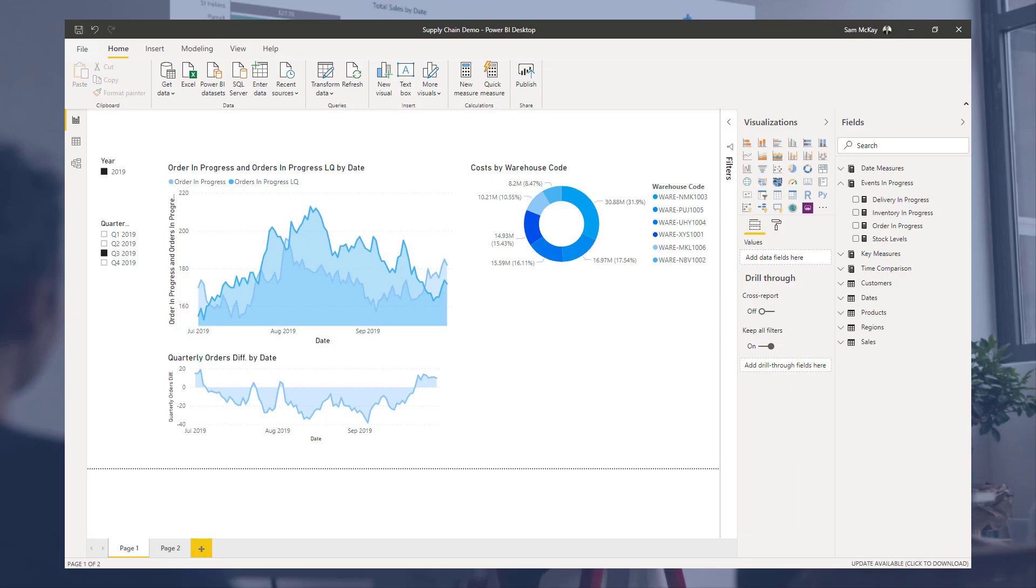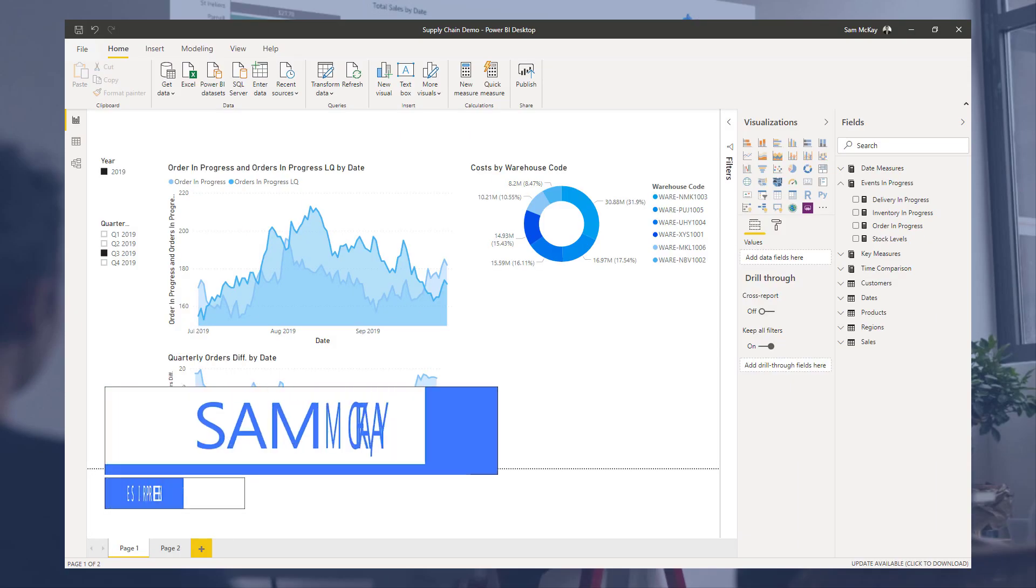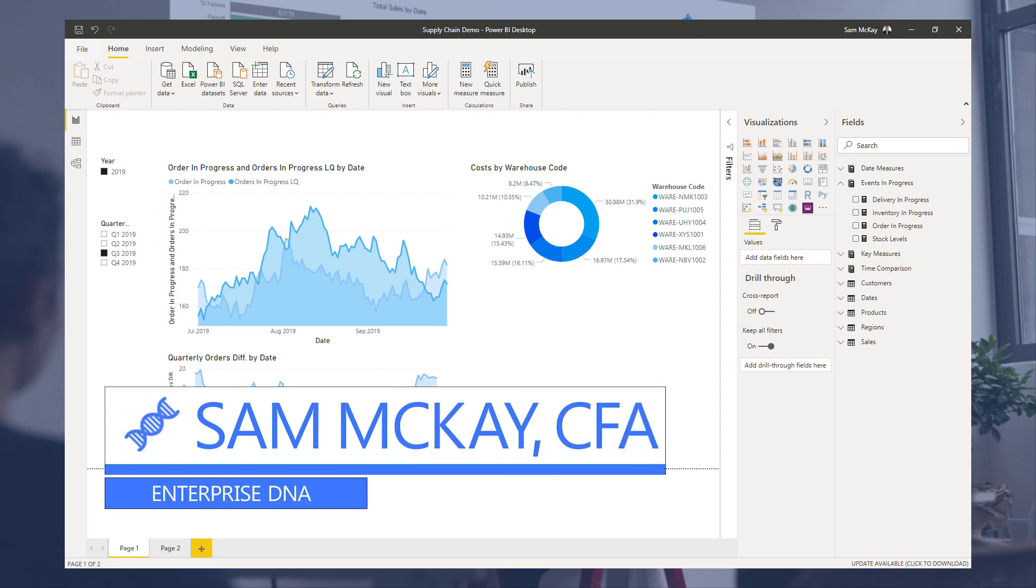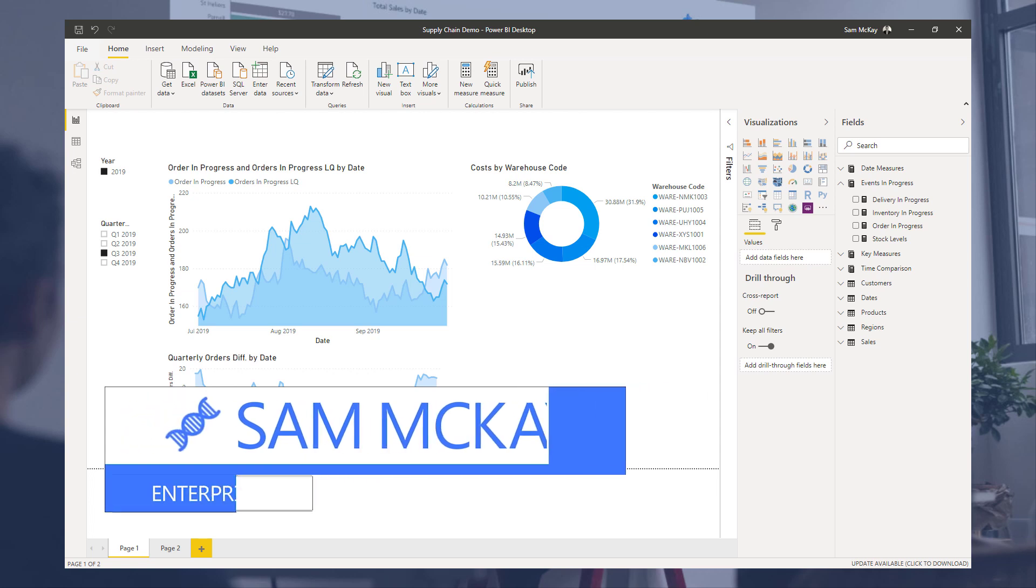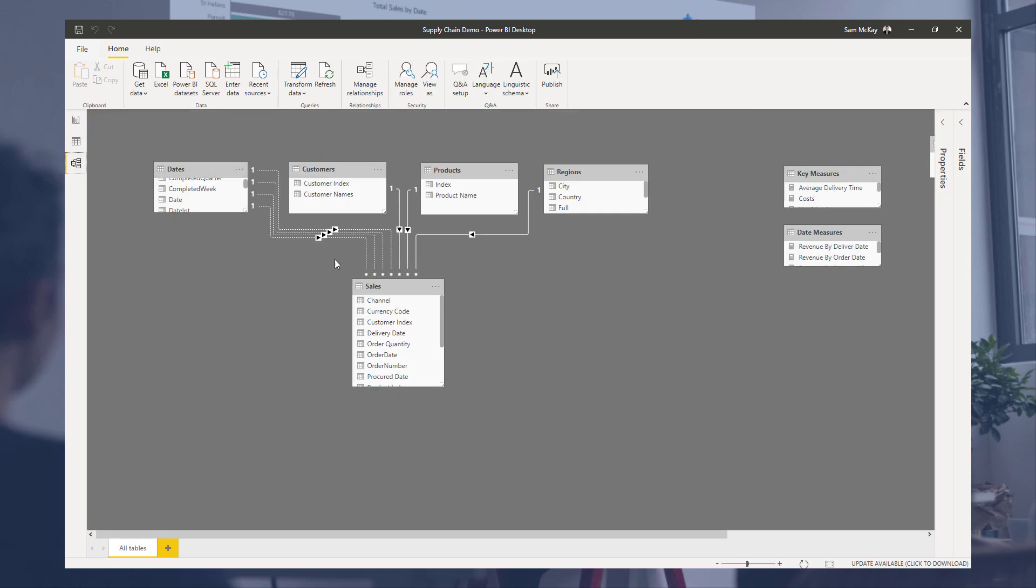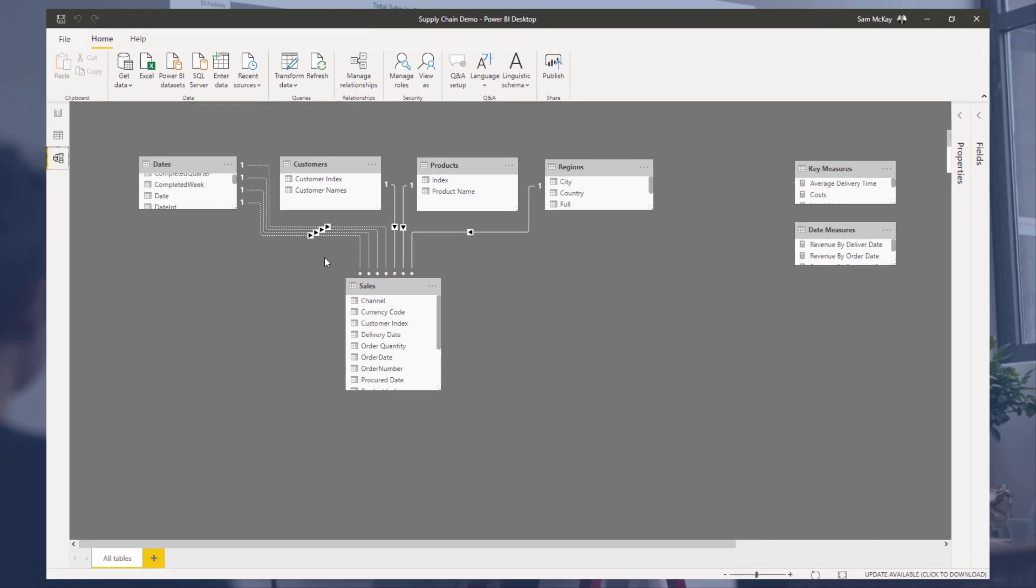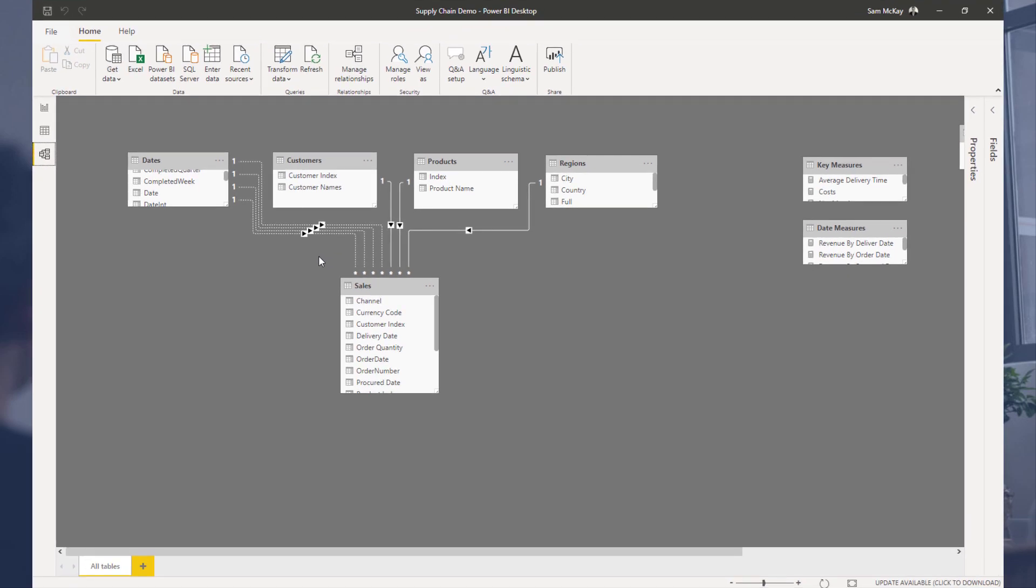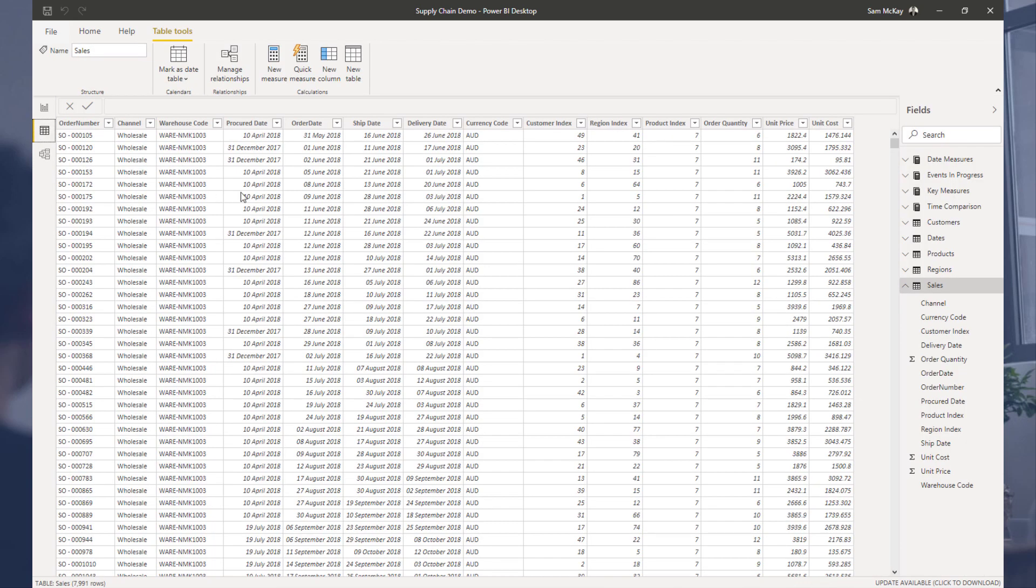Hey everyone, Sam Akai from Enterprise DNA. In a previous video on supply chain management, I went through a technique around how to manage calculations or analysis. In a particular operational scenario, we might want to analyze information over a number of different dates.